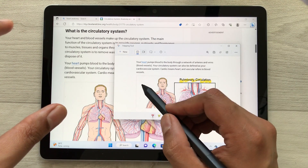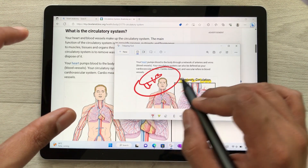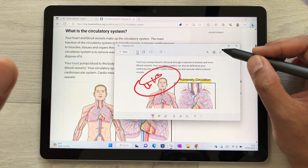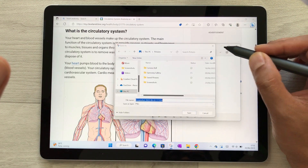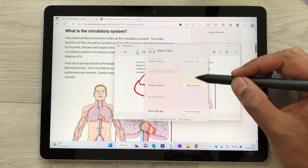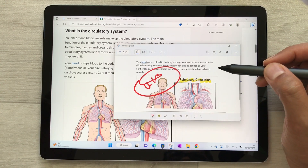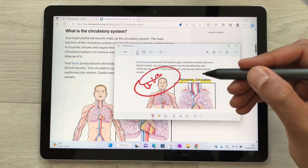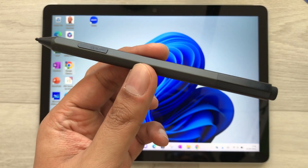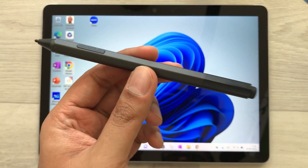In the Snipping Tool you can do all your annotations — for example, use the highlighter or the pen. Once you finish editing, you can save and share it. If you select the share icon, you have different platforms available to share your screenshot, and you can also use it in Microsoft OneNote.